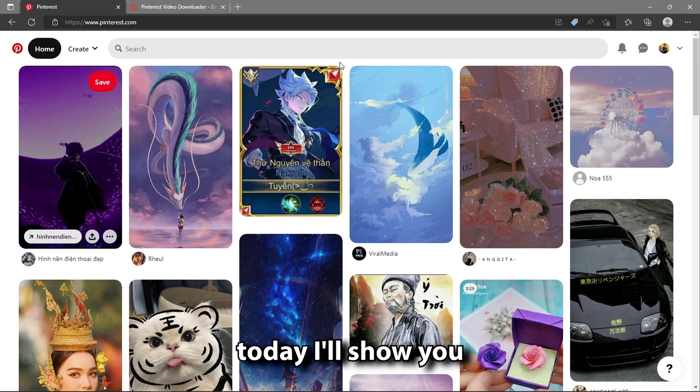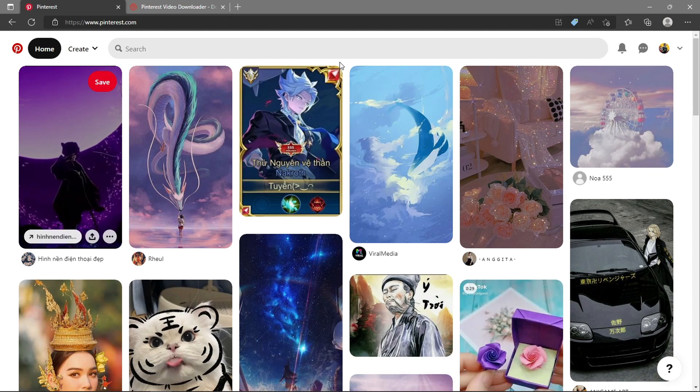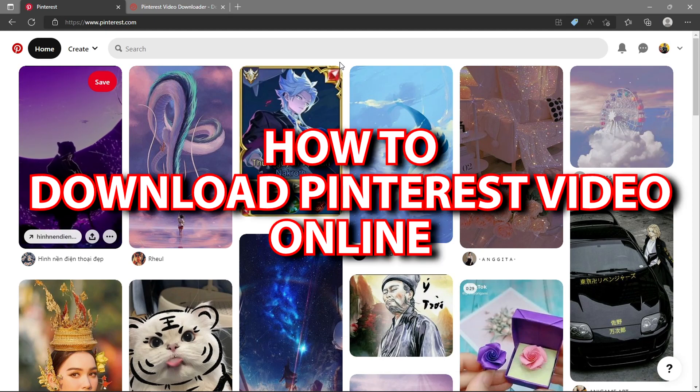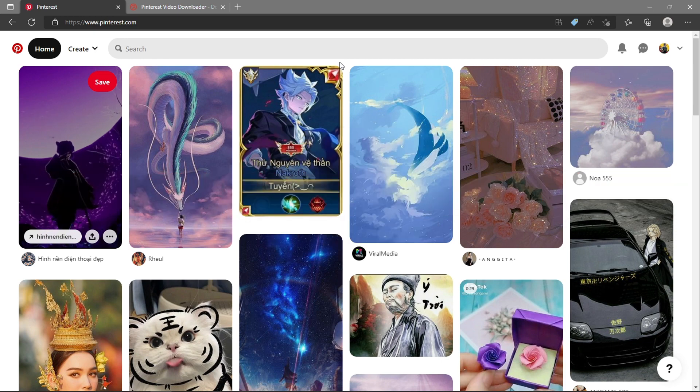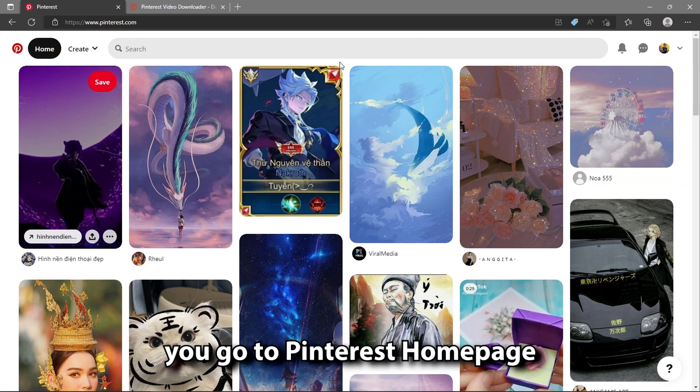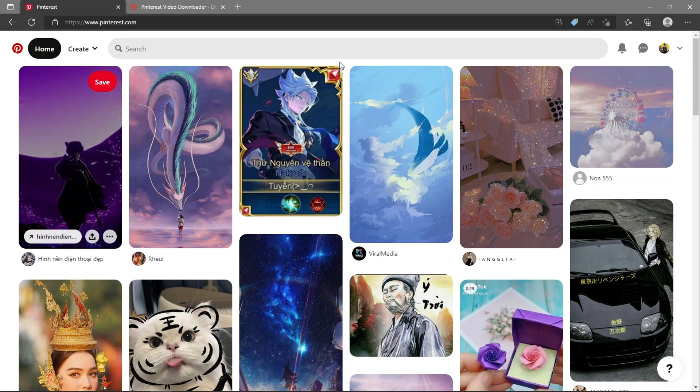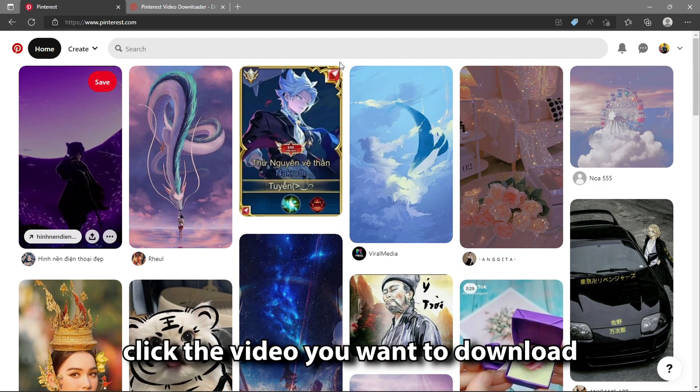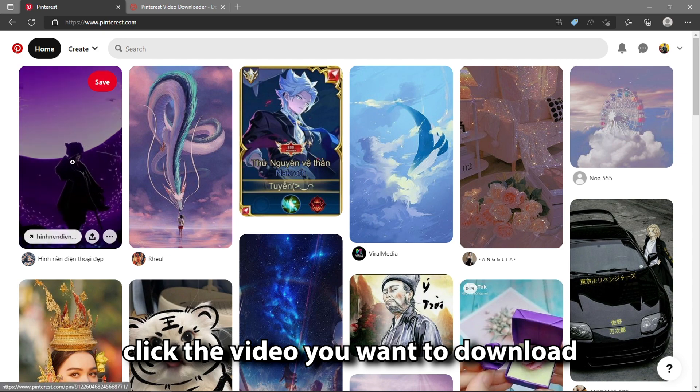Hello everyone, today I will show you how to download Pinterest video online. First, you go to Pinterest home page and click the video you want to download.